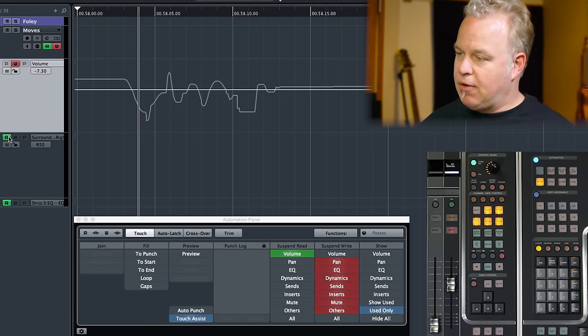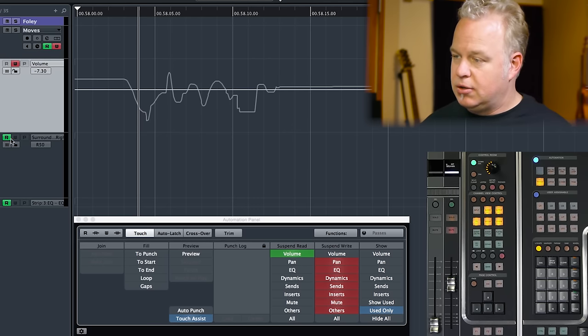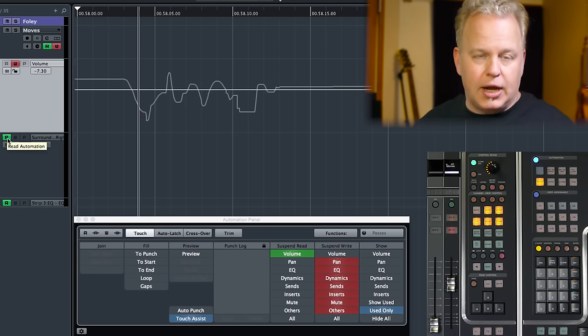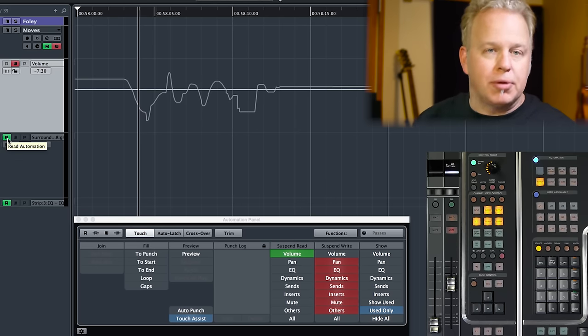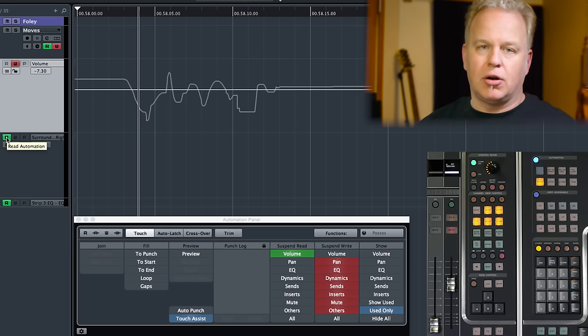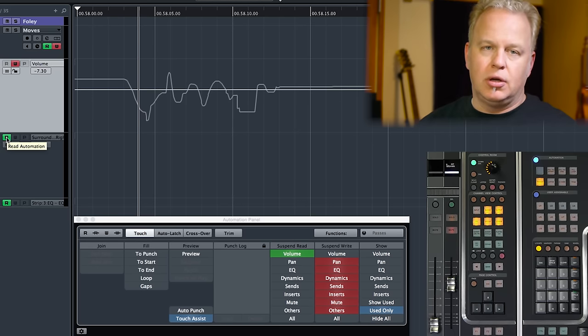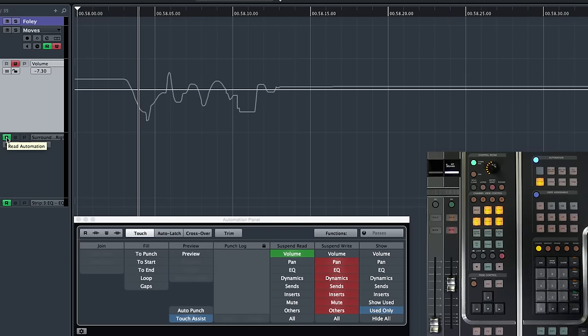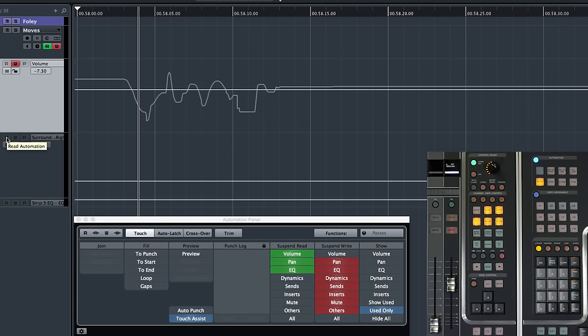However, the pan automation here, if there were any, would be playing back. That's what the green read automation indicator means. With these different categories of automation data, you can isolate certain sections of the mixer in both read and write.